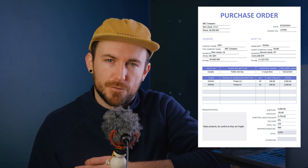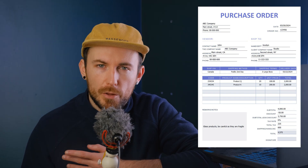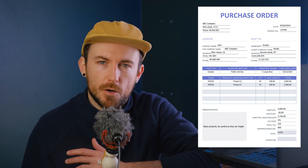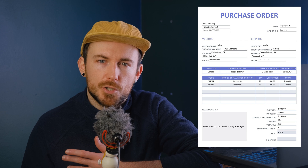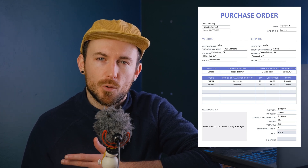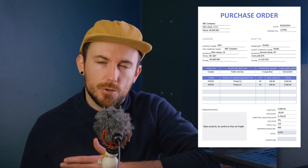Welcome to the official PDF Element YouTube channel. I'm Chris and in today's video we're tackling a common PDF challenge: removing fillable fields. Whether for finalizing documents or ensuring privacy, let's dive into why and how you can achieve this.